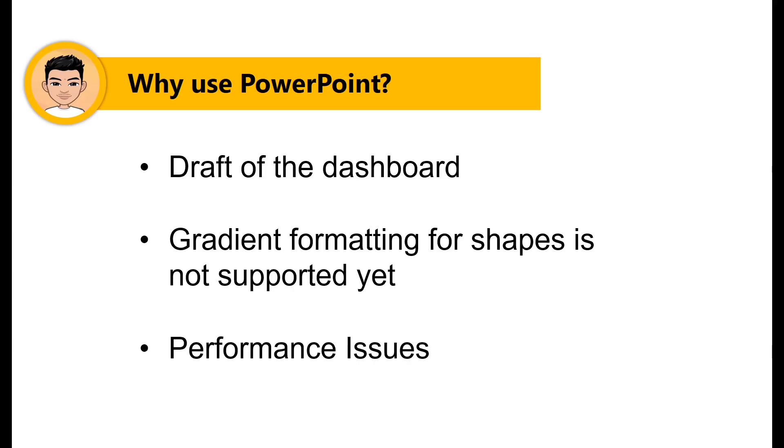And number three is that we don't want to create multiple shapes that might affect Power BI performance. But of course, as a Power BI developer, it is your job to weigh in the design versus functionality and performance.